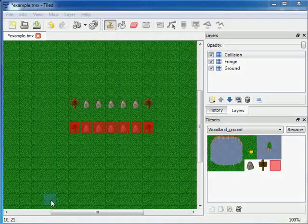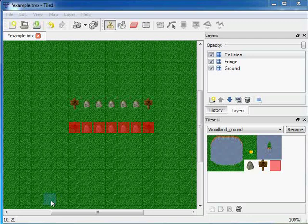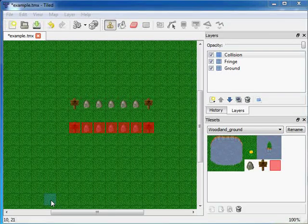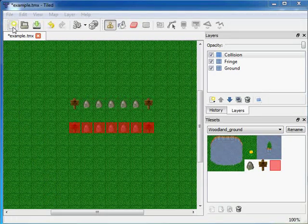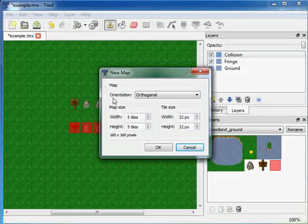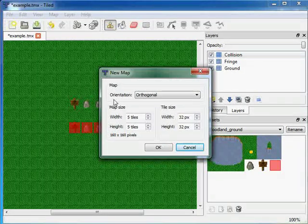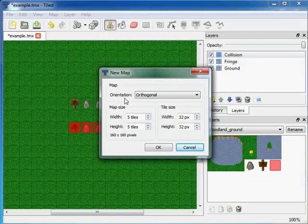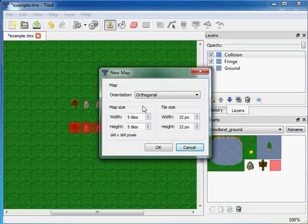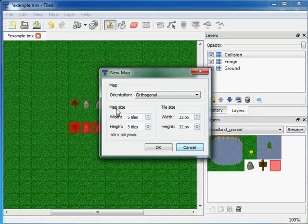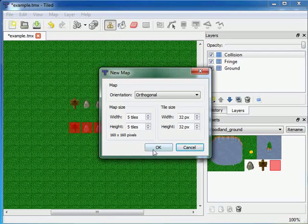Automapping is based on rules, which are defined in other map files. So I will define another map file. The parameters are about to be the same as in example.tmx. It's also orthogonal and the tile size matches. Just the map size is rather small since we will not put many tiles into it.